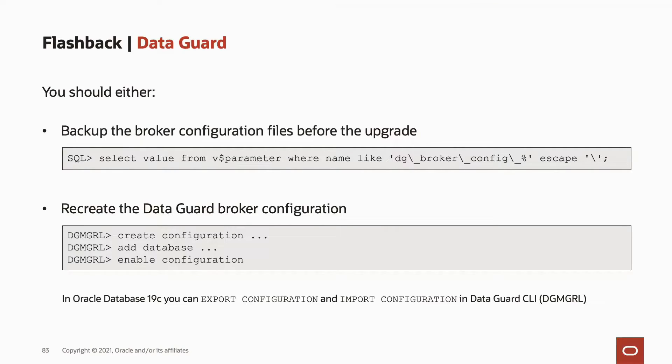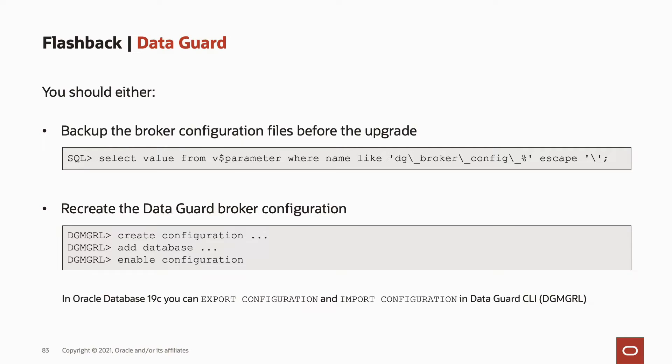So what you do here is, on the broker configuration files, check where they are, and recreate. In our opinion, this is the best way to recreate the broker configuration afterwards. So create configuration at the databases, and then enable the configuration. In database 19c, this is new here. You can export and import the configuration in the Data Guard command line interface. That's quite neat, actually.